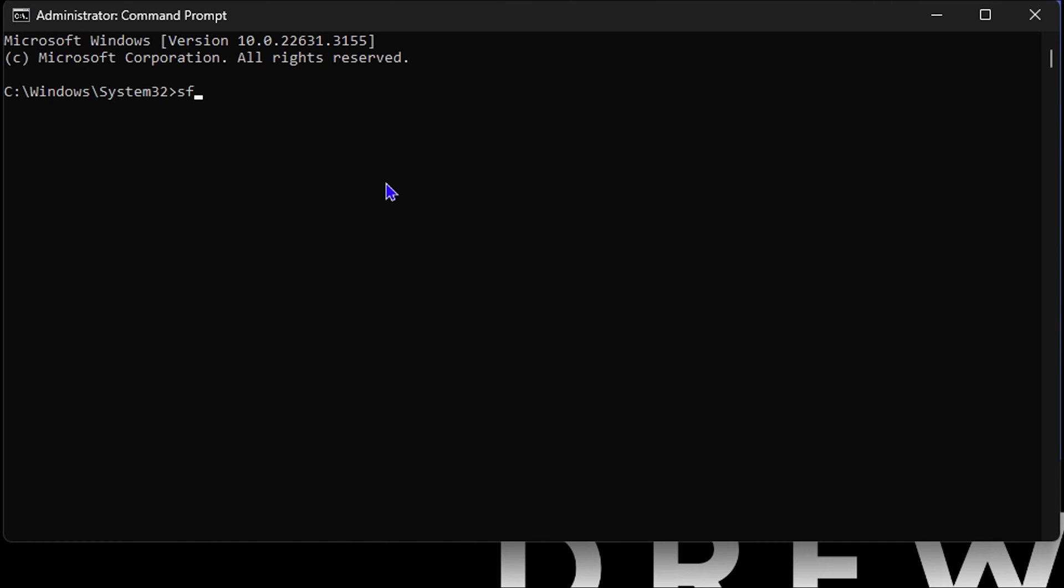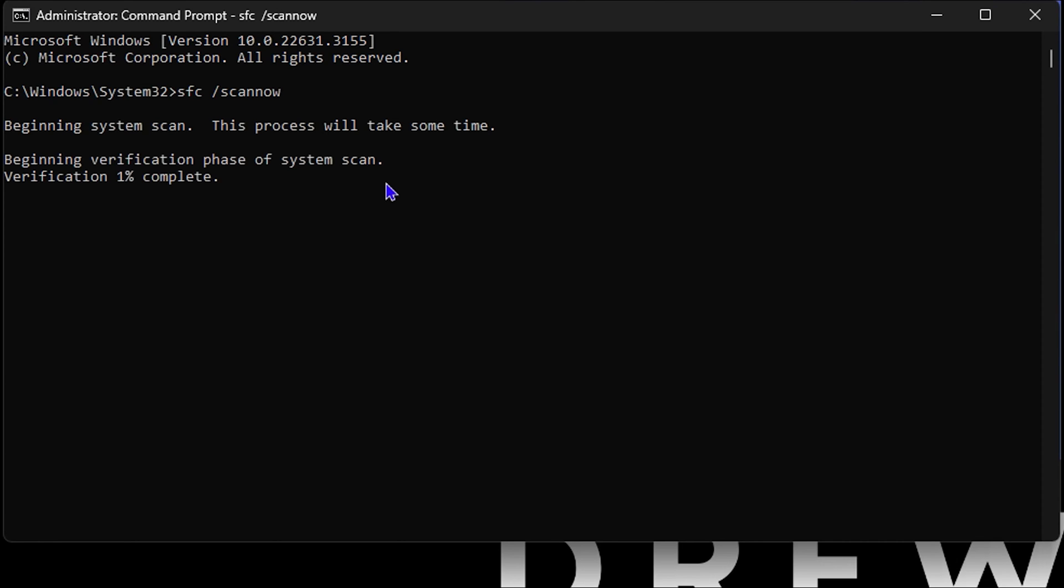Simply type SFC space forward slash SCANNOW. It's one word: SFC space forward slash SCANNOW. Simply hit the Enter key to run the scan. Now this will take some time so you need to be patient.